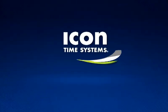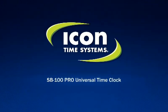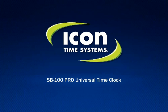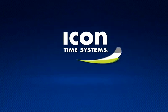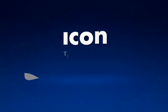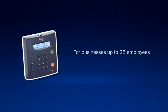Icon Time Systems introduces the SB100 Pro Universal Time Clock, a flexible, self-contained solution that offers unbeatable technology, simplicity, and price, specifically for small businesses with up to 25 employees.